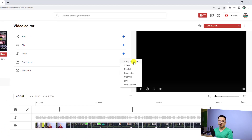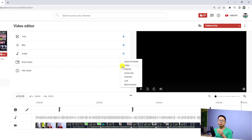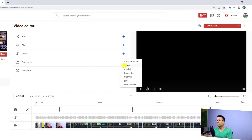You can click this button, and then you'll have some options. For example, you can apply a template — if you use tools like TubeBuddy you can add a template right here. You can also add a video, a playlist, a subscribe button, or another channel link.